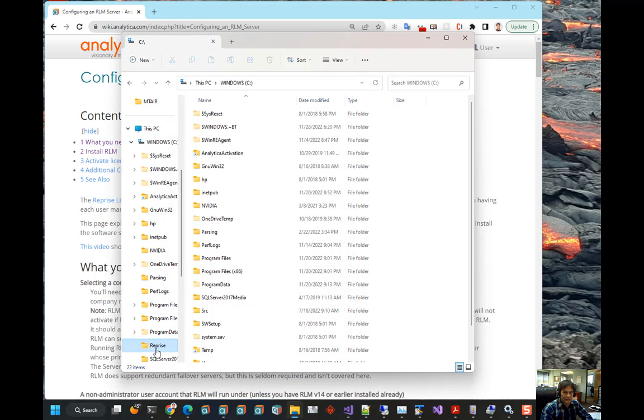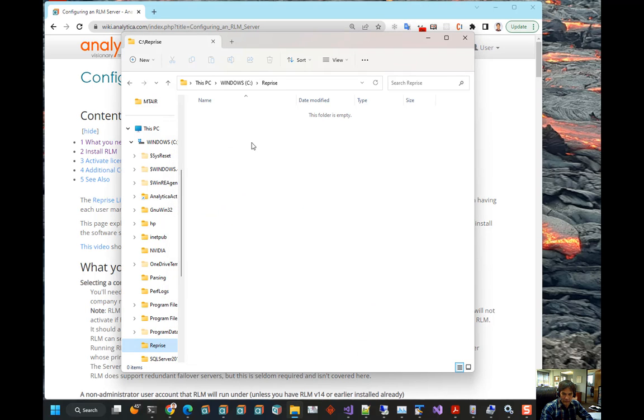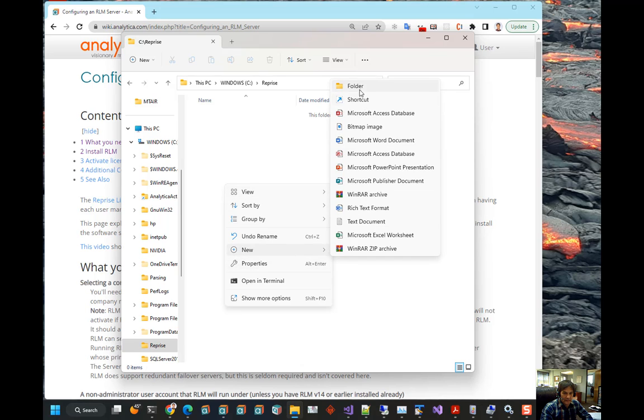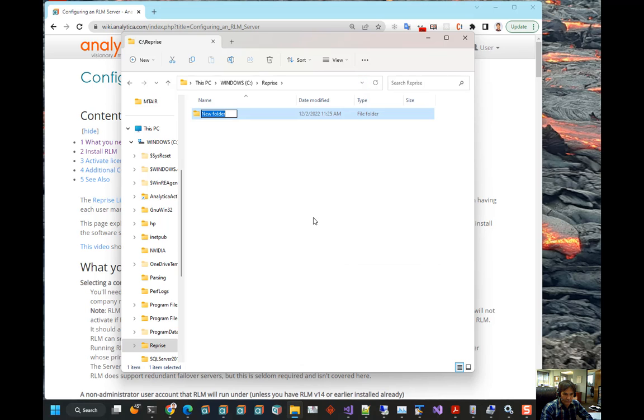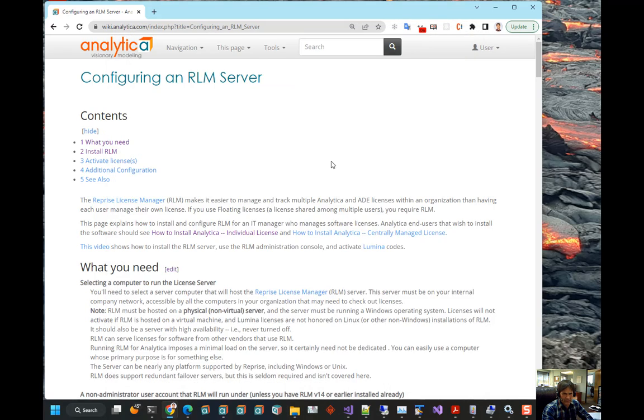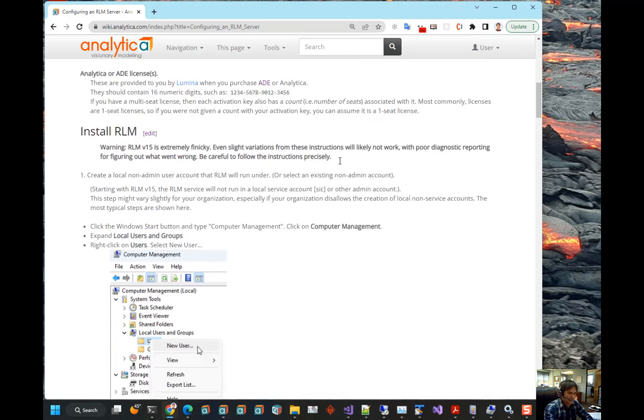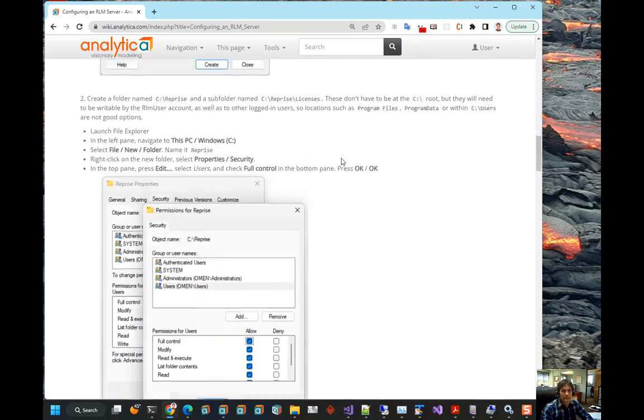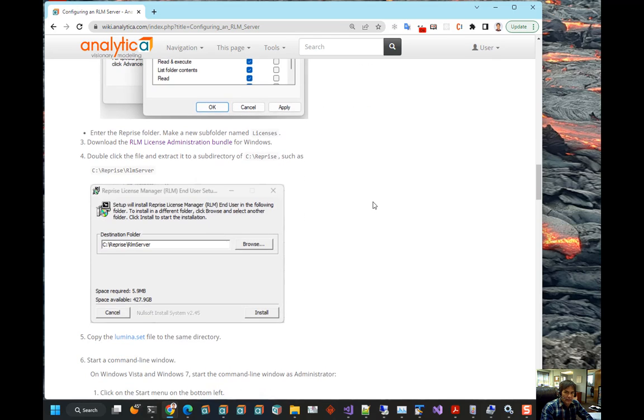And then, create a subdirectory where we will keep licenses, license files. We'll call it licenses. Okay. Let's scroll down to the instructions. We've created a new user. We have created the folders and we set the permissions to be readable.